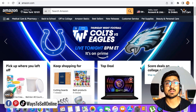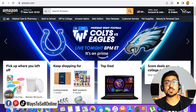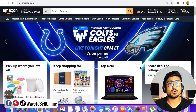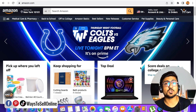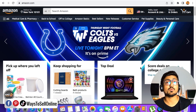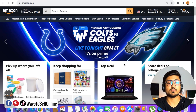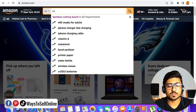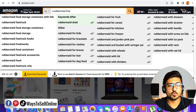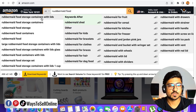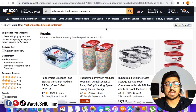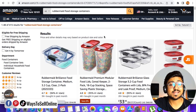I'm on my laptop right now and I've opened the Amazon website. Let's search for any product — I'll search for 'Rubbermaid food storage containers' — and I'll show you what this Chrome extension does for you compared to what you're doing manually before, and then I'll show you how to install and use it.